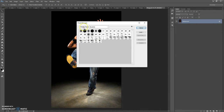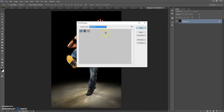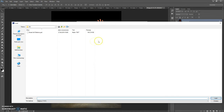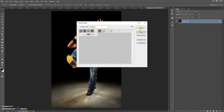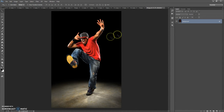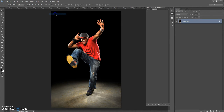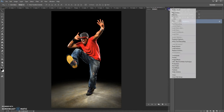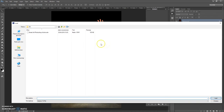And the last step: open the action. For that, go to Window, Actions. Click on the menu icon at the right and select Load Actions. Go to the load folder and make a double-click on the Street Art Photoshop action file.